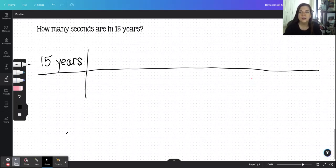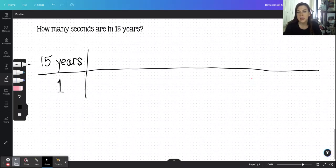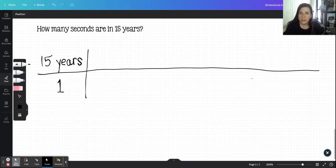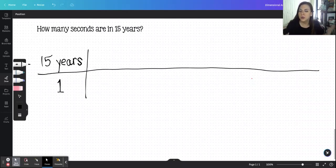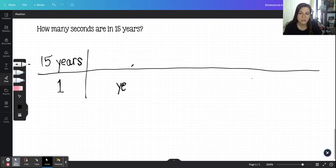The first thing we want to do in any of these problems is take the given amount — some people leave this blank, others put it over 1, because any given amount over 1 is itself. So 15 years over 1 is just itself. Then we multiply by conversion factors — two values equal to each other — so it's effectively the same as multiplying by 1 over 1. The idea is that we're moving through the math to figure out the quantity in the new unit.